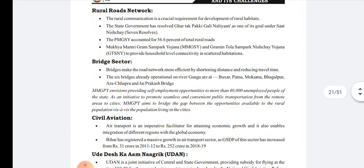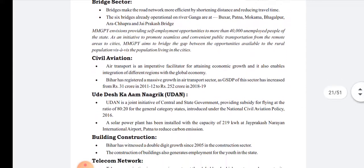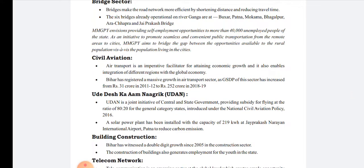In the bridge sector, the six bridges originally operational over the Ganga are: Buxar, Patna, Mokama, Bhagalpur, Rajendra Setu, and Jai Prakash Bridge. This is a very important sector, and recently a very important bridge was inaugurated by a very important person — please comment below with the name of that bridge and the person who inaugurated it.